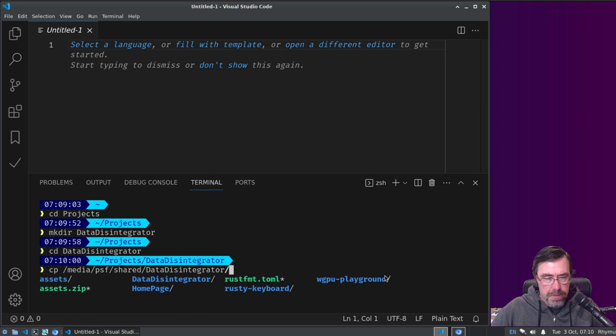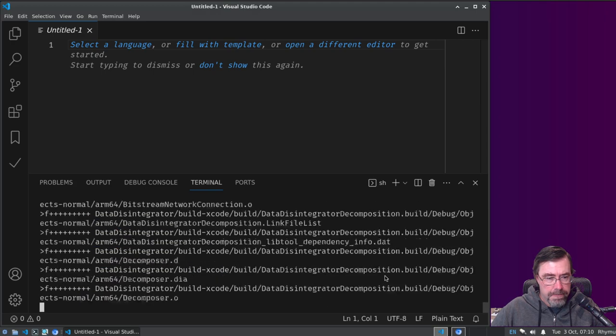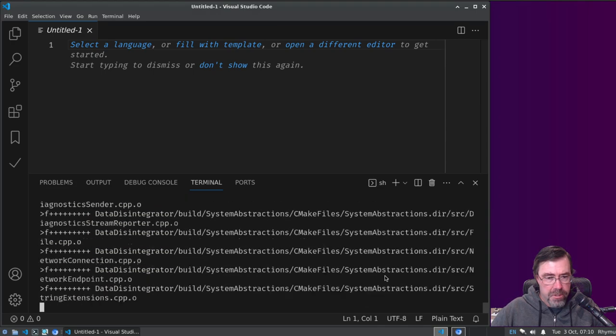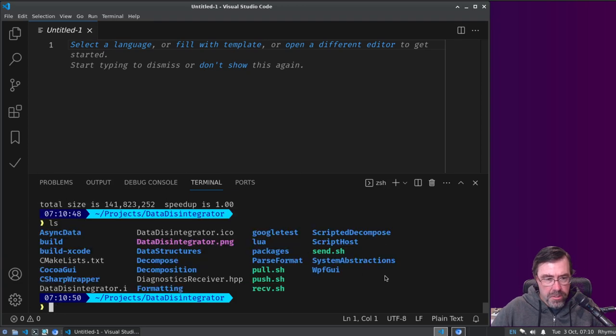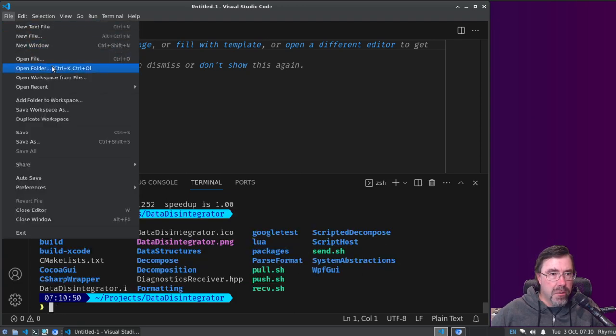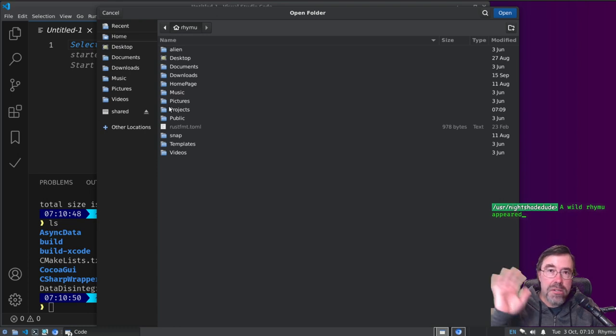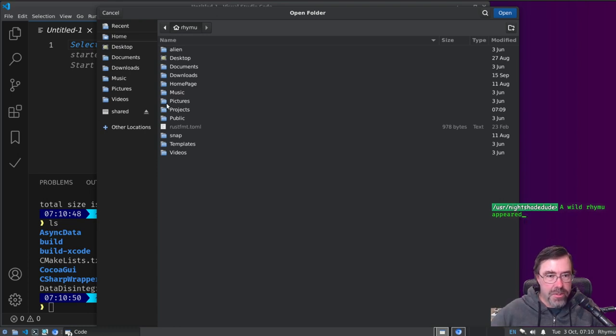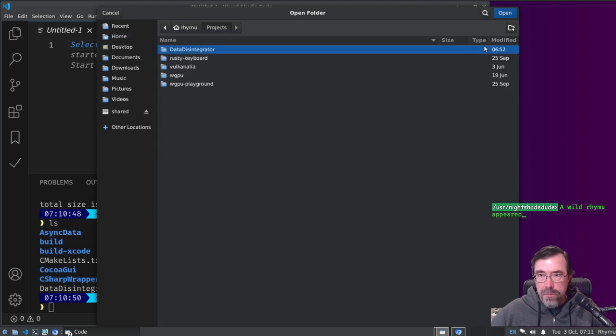Data disintegrator, receive.sh. And receiving the project file, open folder.